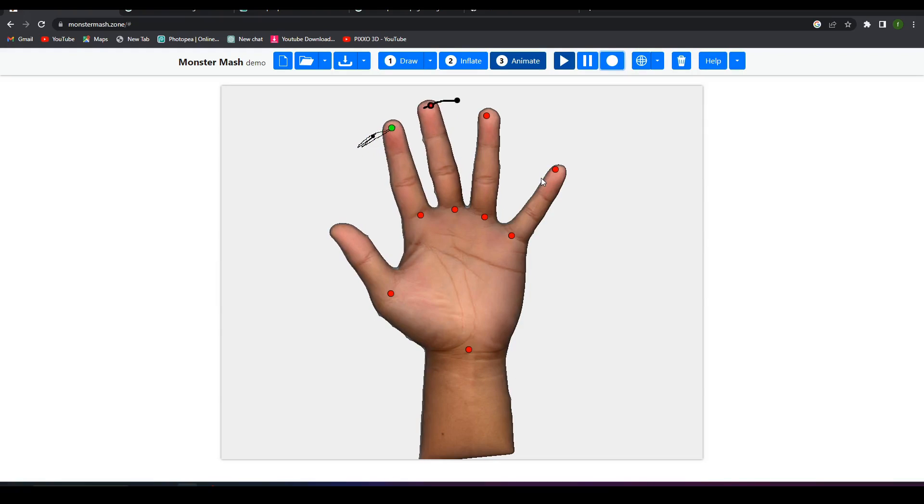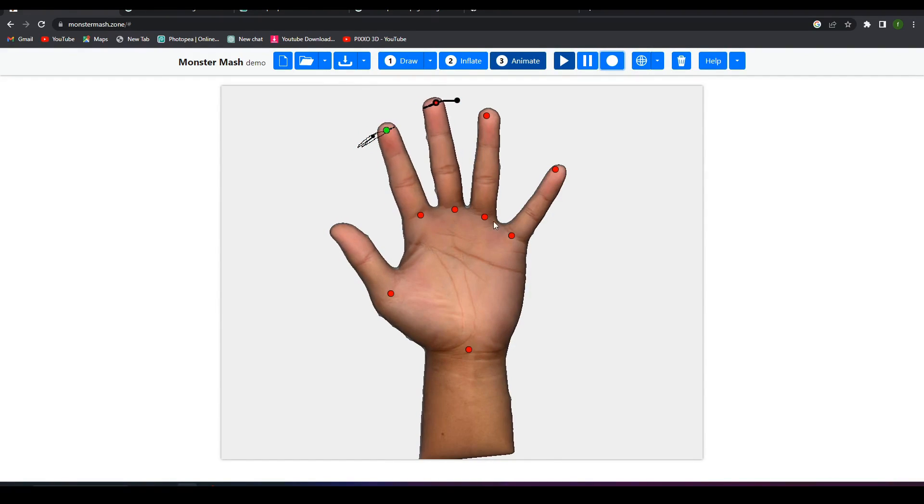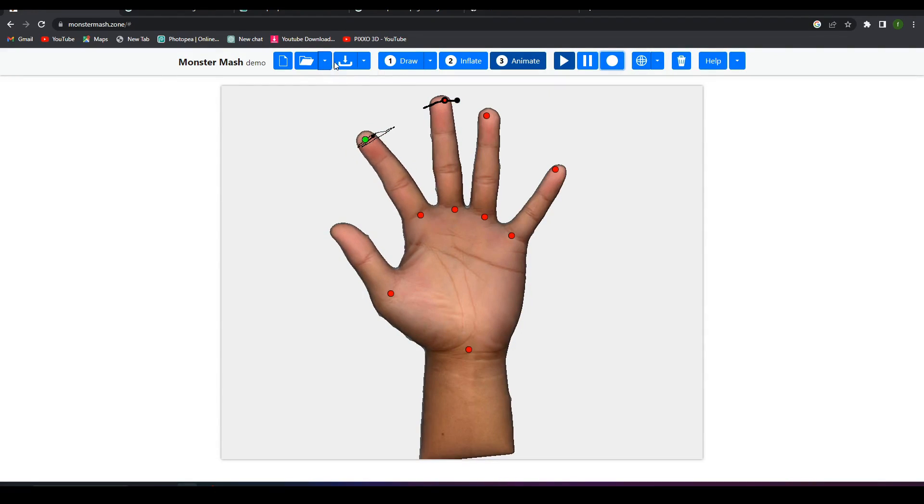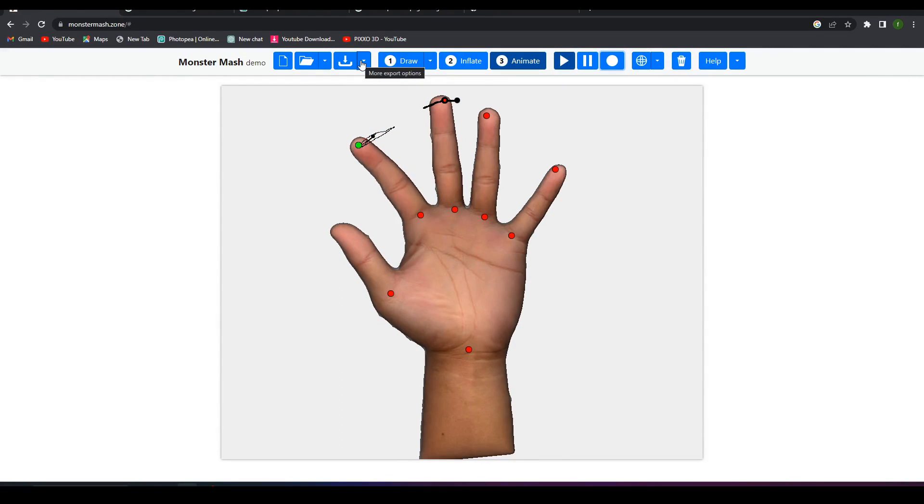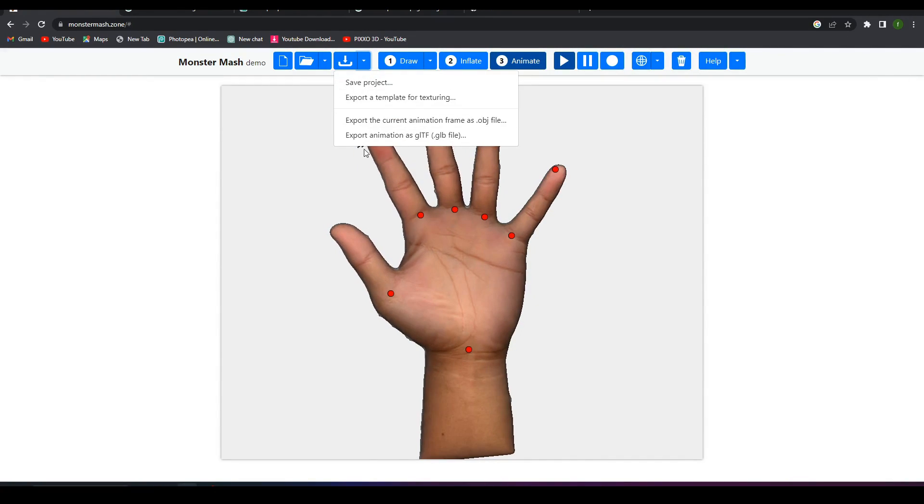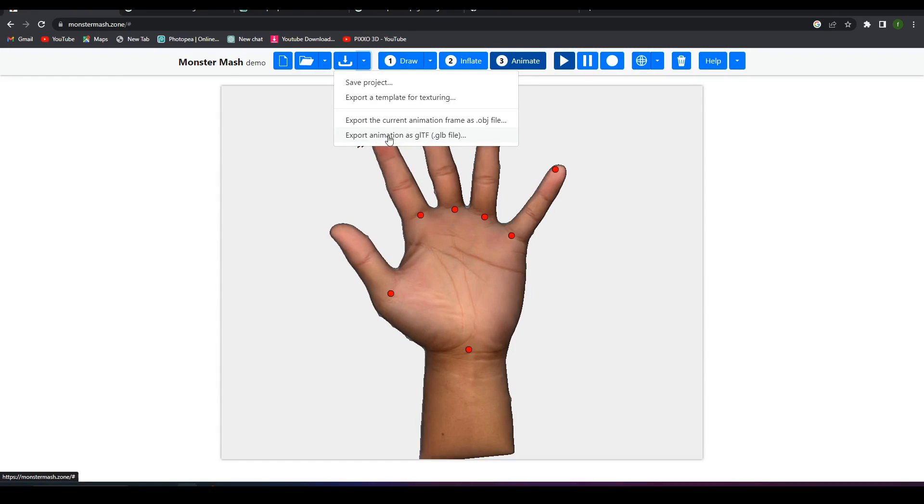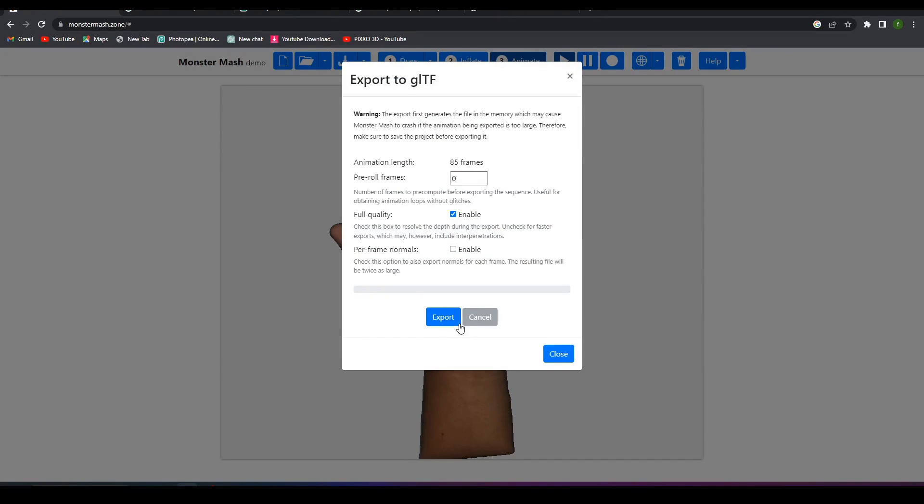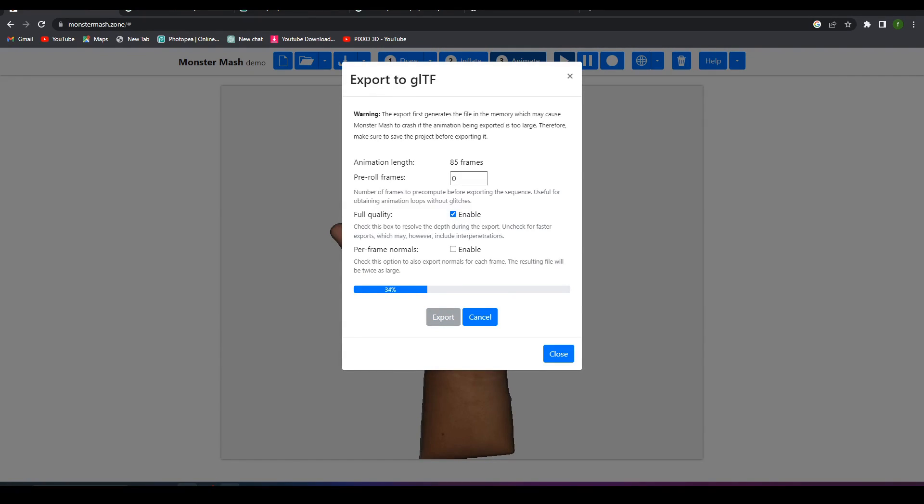Now the last thing, how to export this thing and how to fix it in Blender. Let's go with that. Click on export and export animation as GLTF file. So export that. Make sure to enable full quality and the frame rate that you want, but I will go with the default setting.